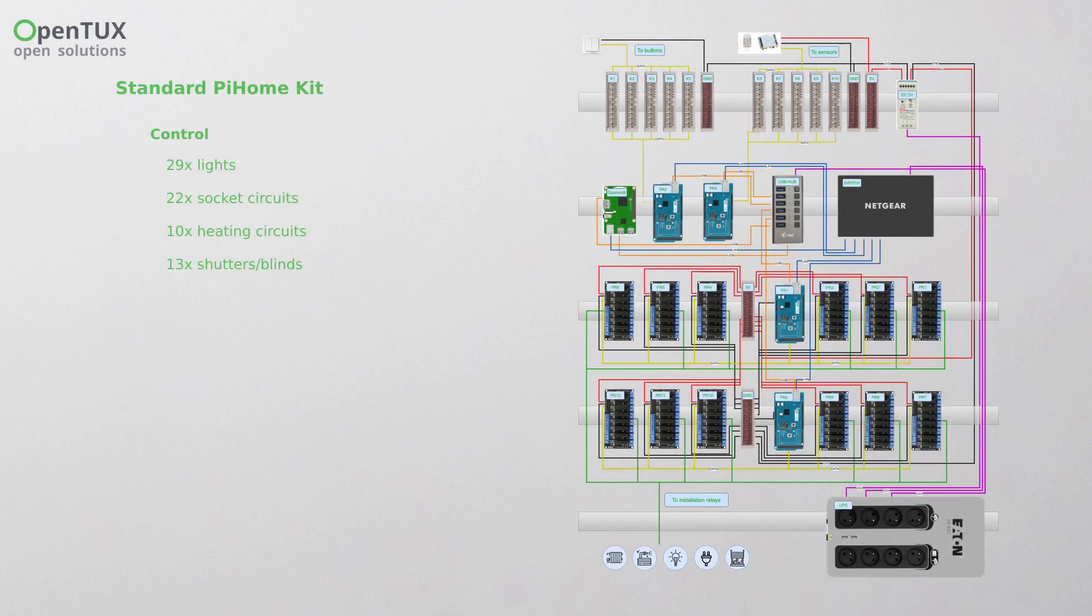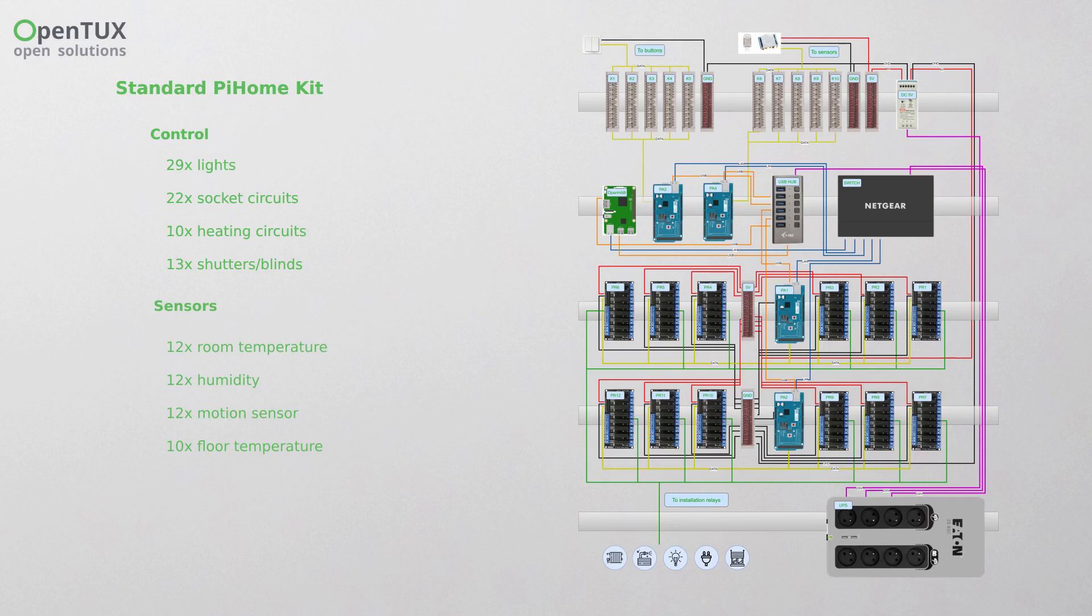For beginners this is easier than starting from scratch with a new installation of OpenHAB or Home Assistant. Our goal is to make the initial phase easier for you and teach you how to operate an automated home, change and expand its functions.